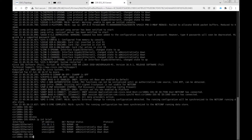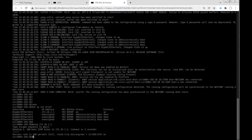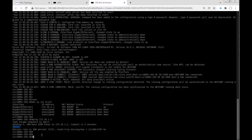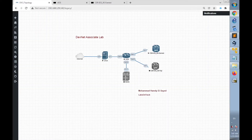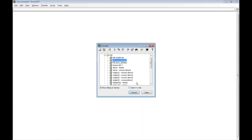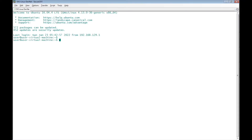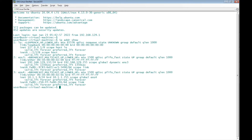Let's do a ping from the CSR IOS XE router to the vIOS router to check that there is IP connectivity. It's working. Now I connect down to the Linux desktop terminal using SSH. Let's check the IP configuration of the Linux desktop. The second interface is ens4 and it has IP address 10.1.1.9, which is connected to the vIOS router.